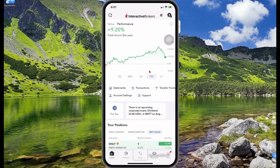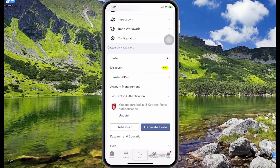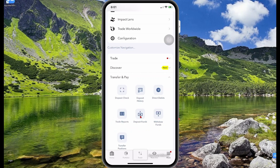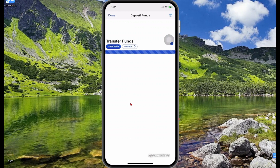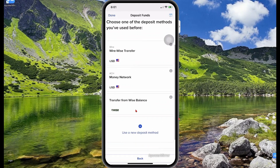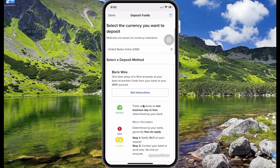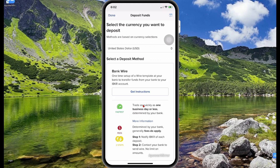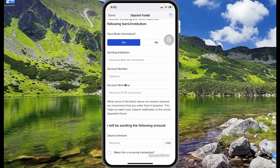Now let's say you want to deposit some money to your account. Select the menu icon at the bottom, scroll down and search for transfer and pay — this is where you can make deposits and withdrawals. Select transfer and pay, then select deposit funds, select the account you want to make the deposit to, and select continue. If you do not have a US bank account, the best way to fund your account is through bank wire.